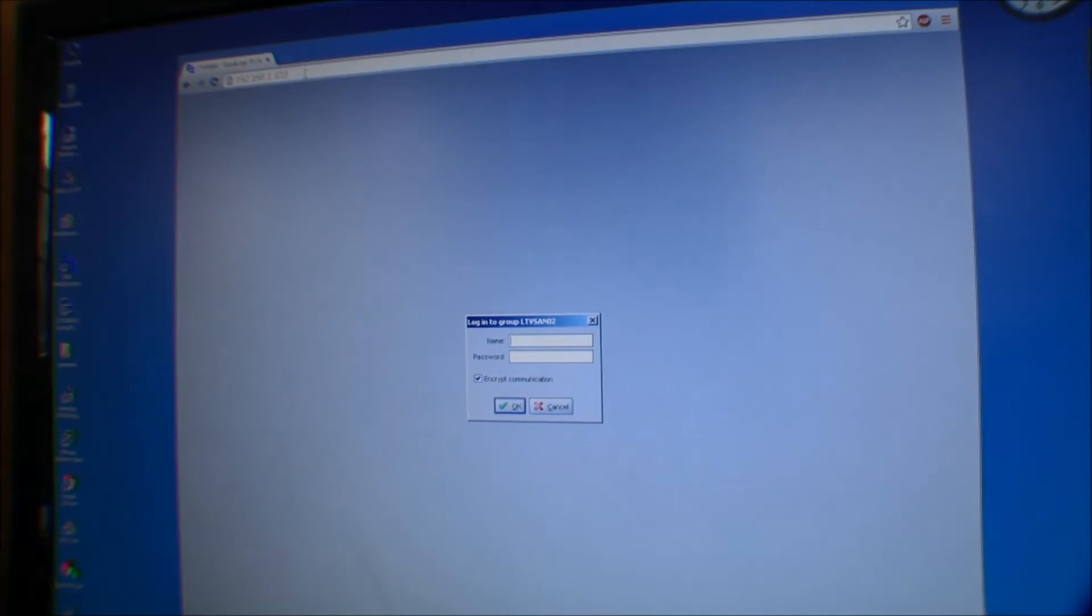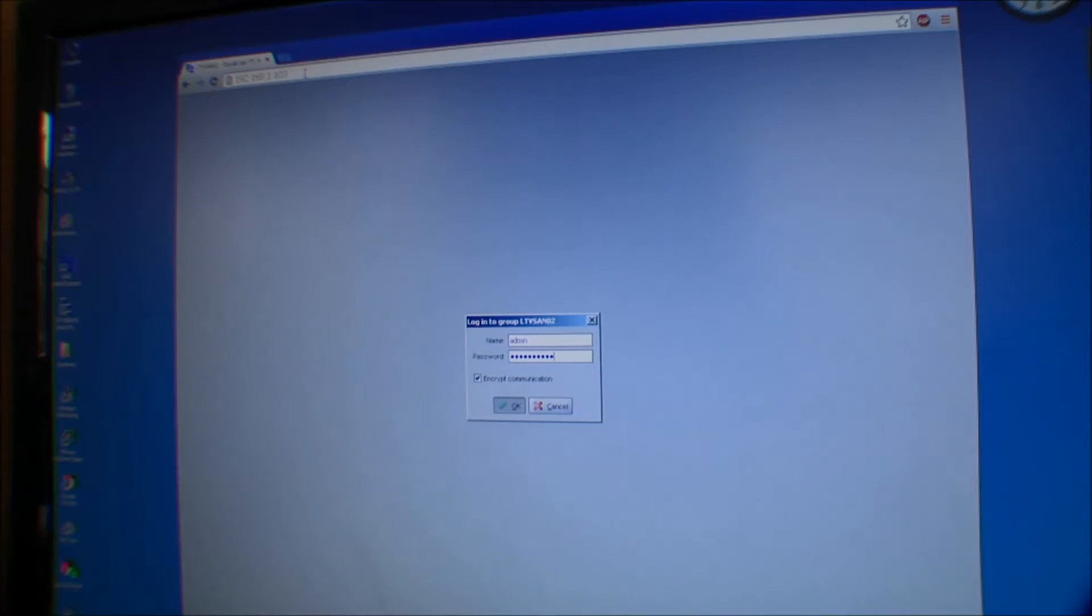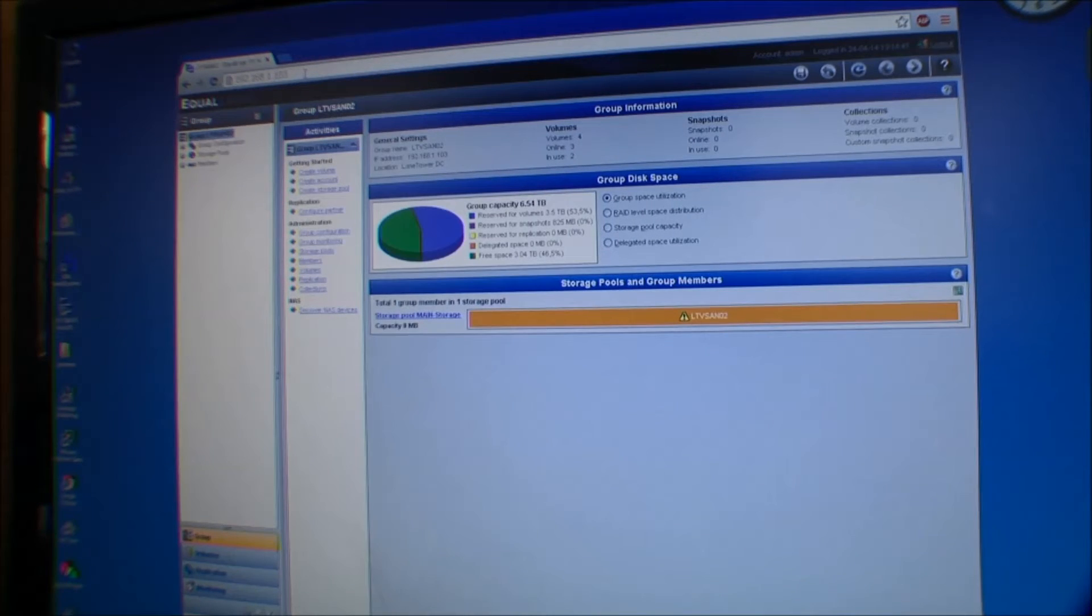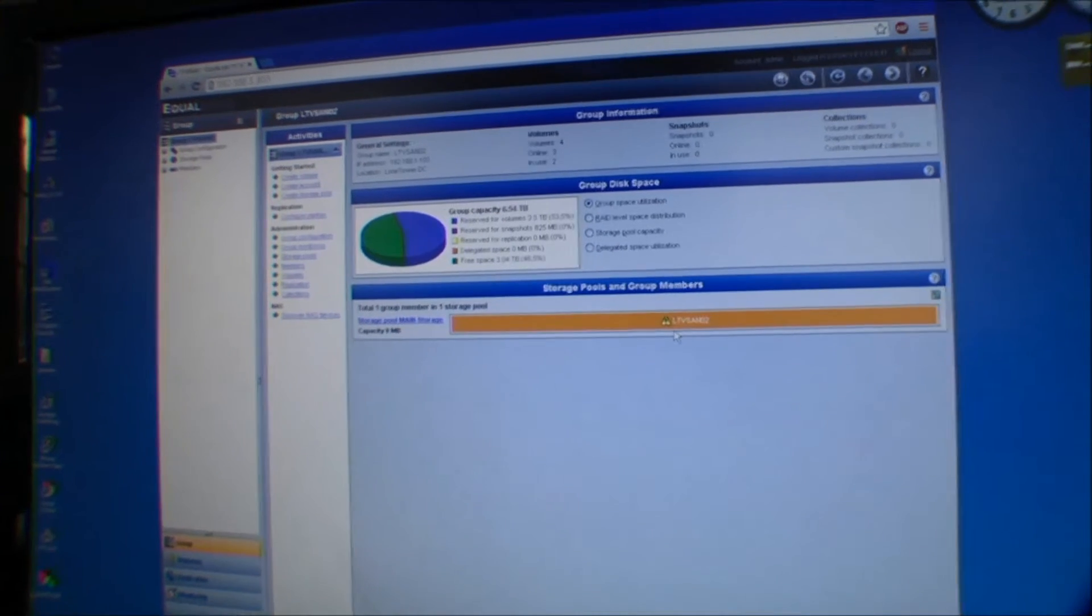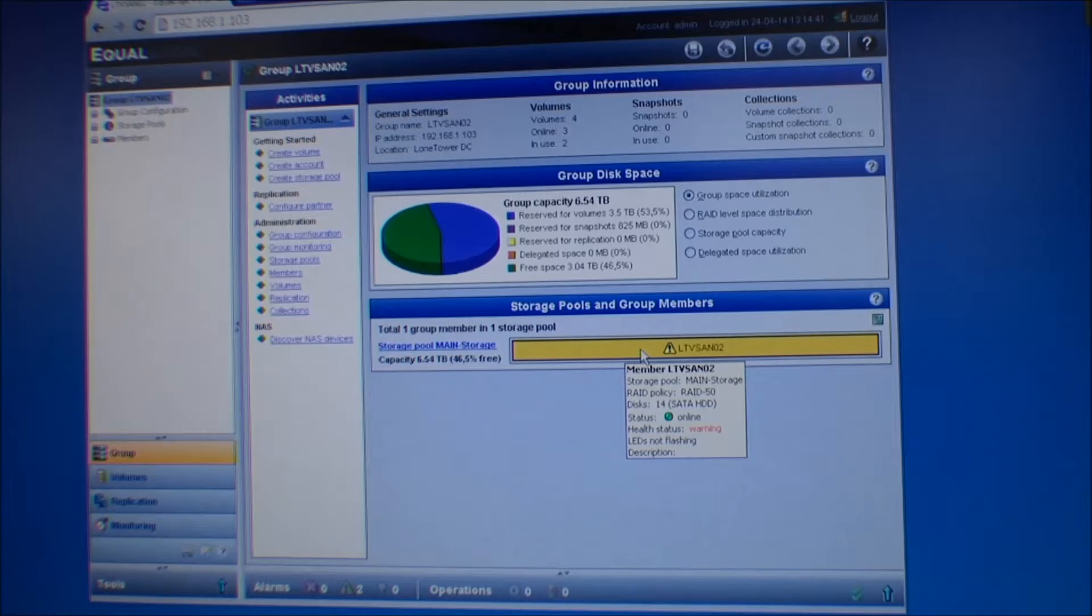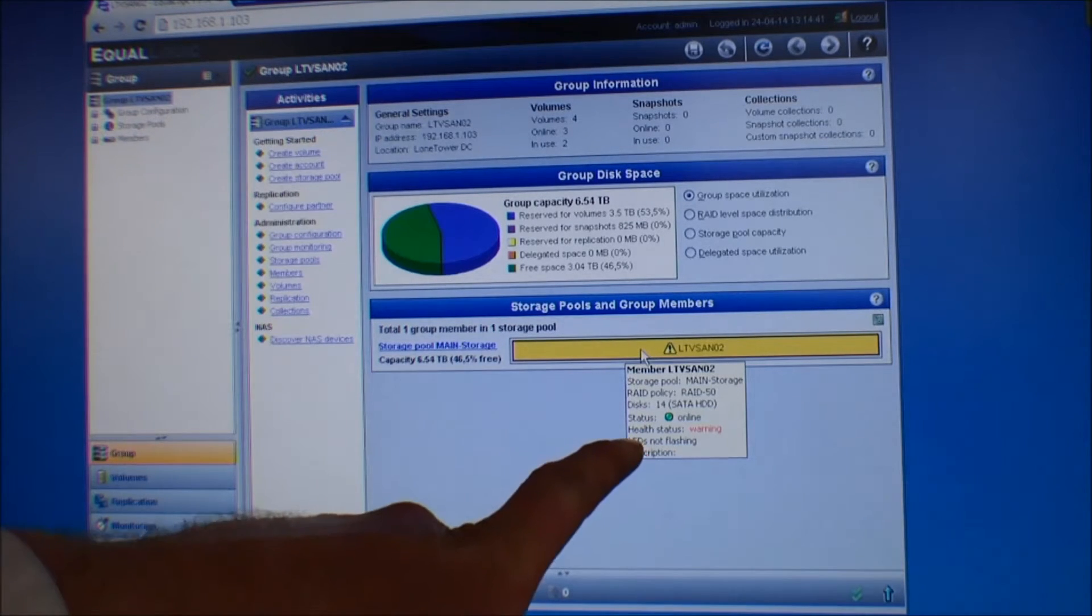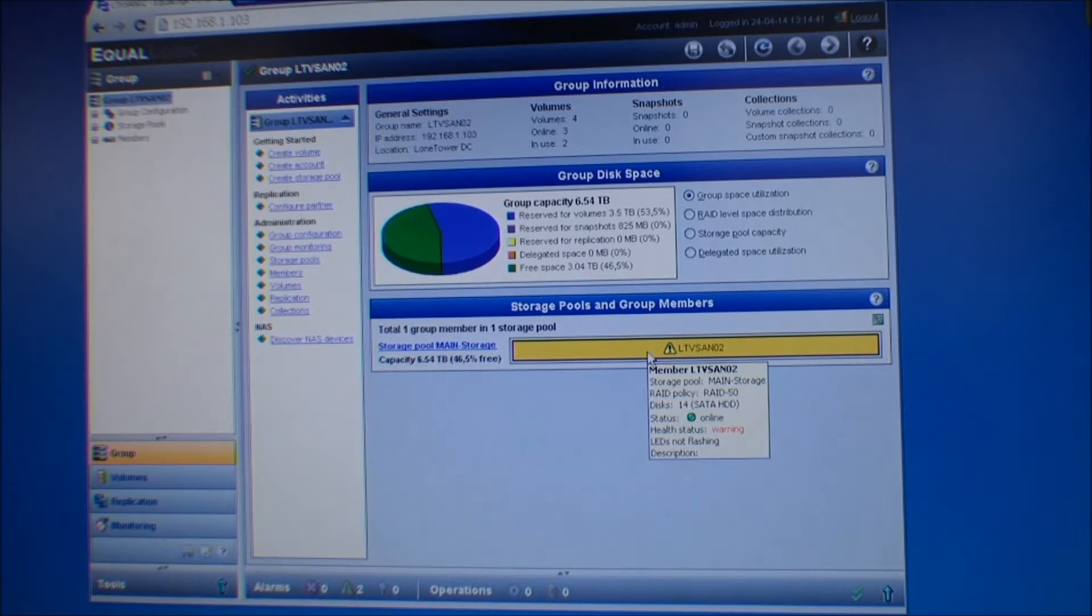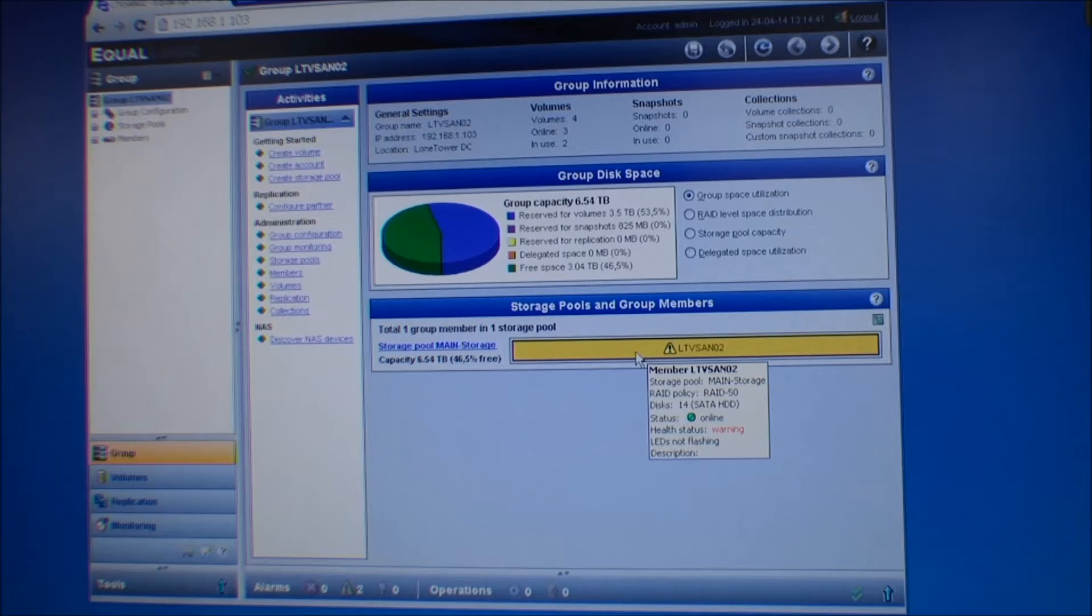So I'm going to log in here. Come on. There we are. It's logging in, and it tells me down here that there's something critical with the system. Actually, if I just hold it over there, there's a health status warning.